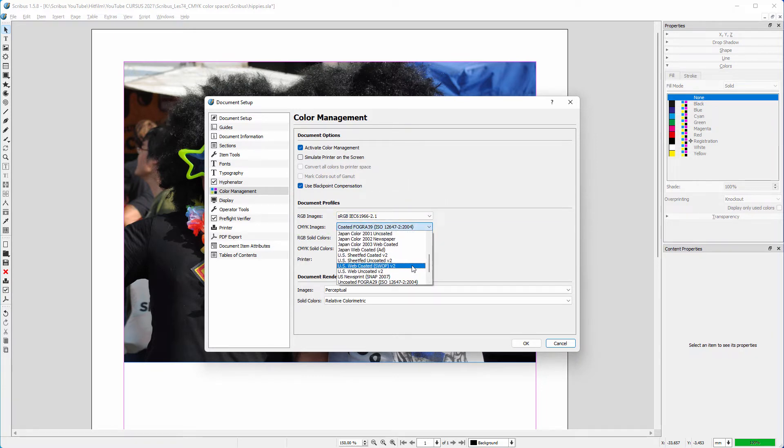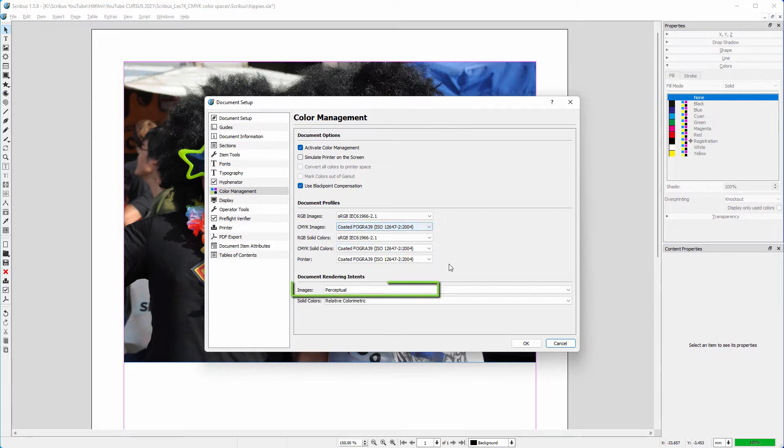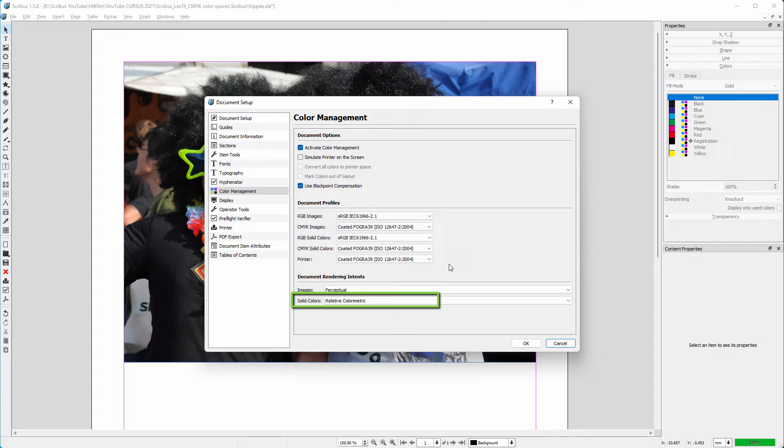Like in Photoshop, we use perceptual for images. And for solid colors, which are your swatches, relative colorimetric is recommended. And I have also selected black point compensation.